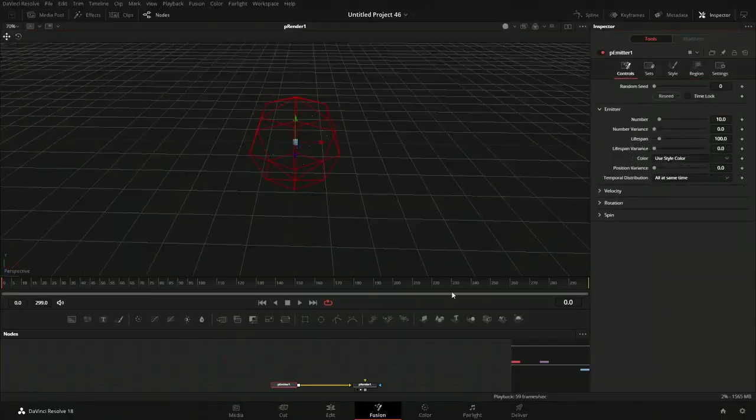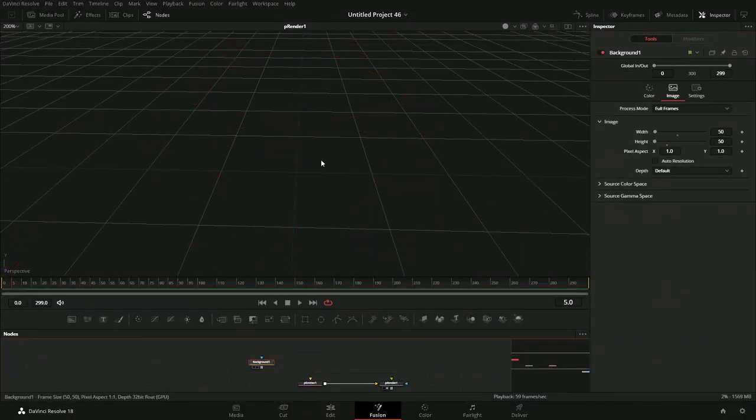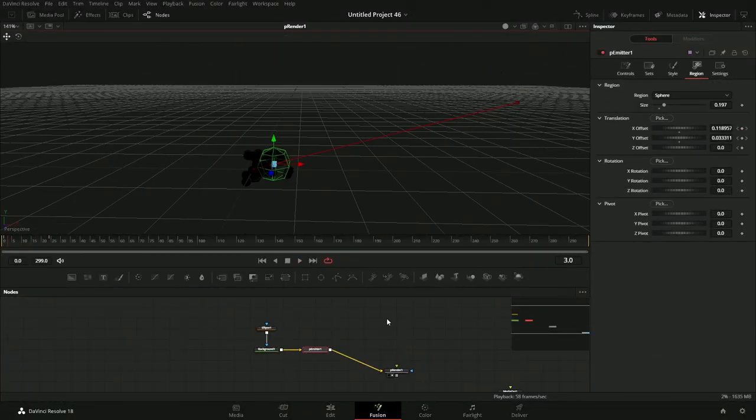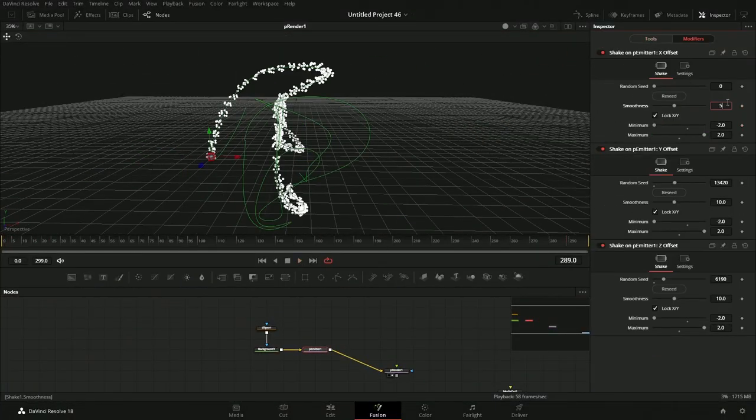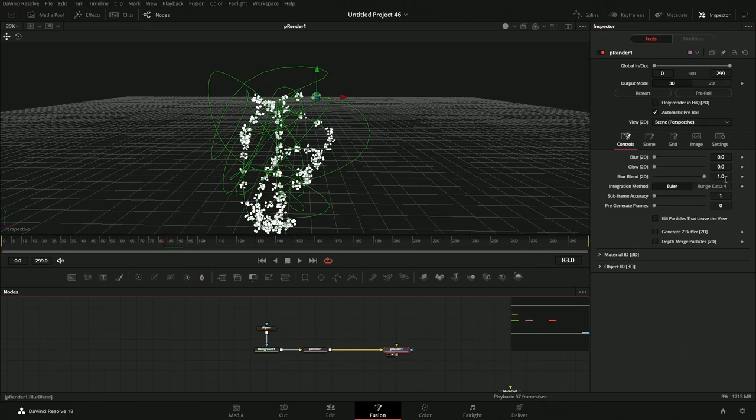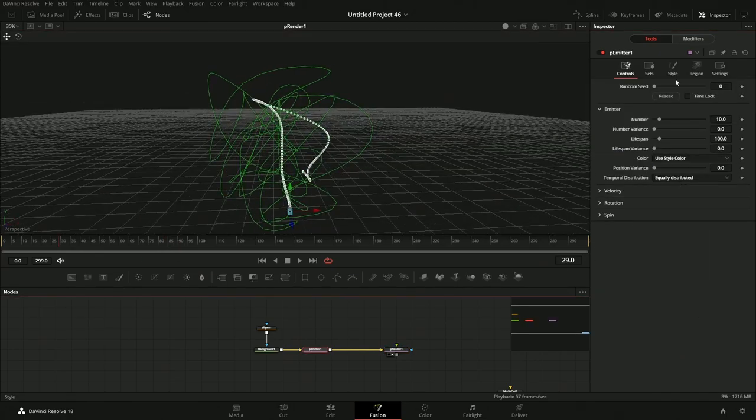So this is part two of recreating this 3D particle system. If you didn't see the first part, we initially created the particle system itself. There's a link in the description going to the playlist for that, but we're just going to start up where we left off previously.